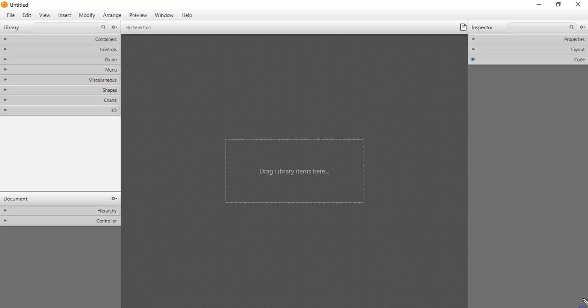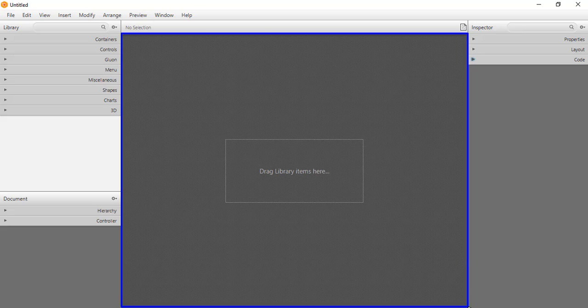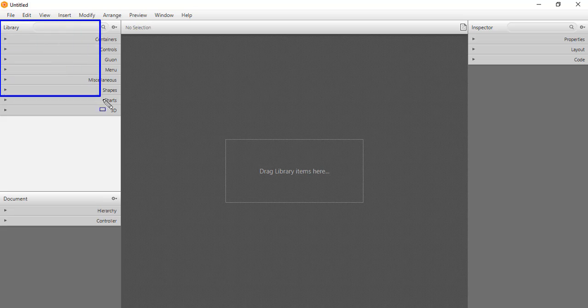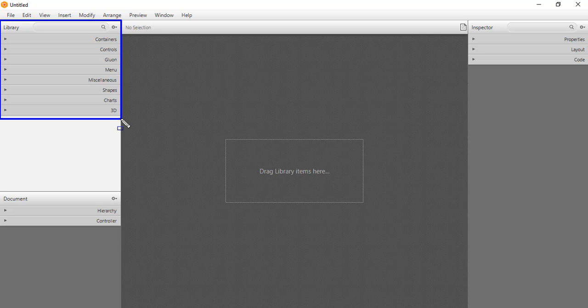The main window of Scene Builder is composed of six panels. The first panel is the content panel, which is a scene container for graphical user interface elements that make up the FXML layout. The second panel is the library panel, which provides the elements or controls that we need in designing our FXML layout.